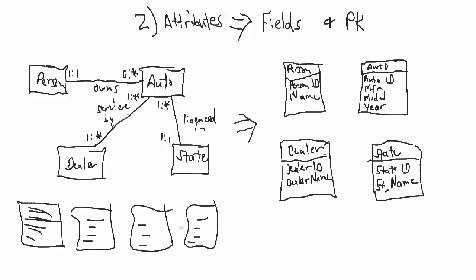And what we've done is we've already added those to the tables that we have over on the right. And what we can do is identify now what the primary key is. And there are a number of notation possibilities for that. Sometimes it will be an asterisk. Microsoft Access uses a little tiny key.